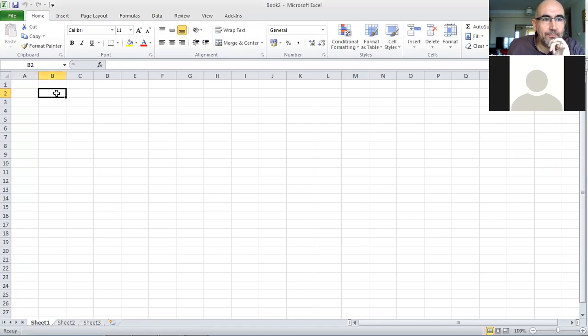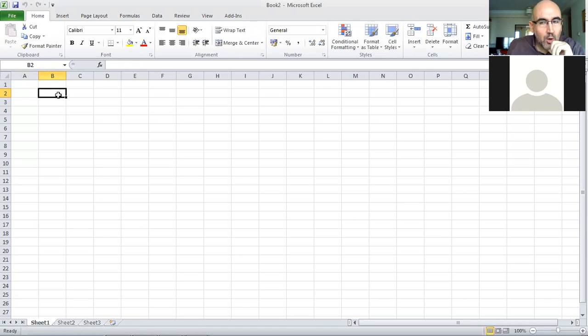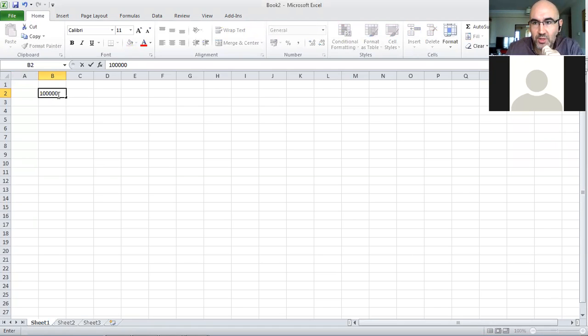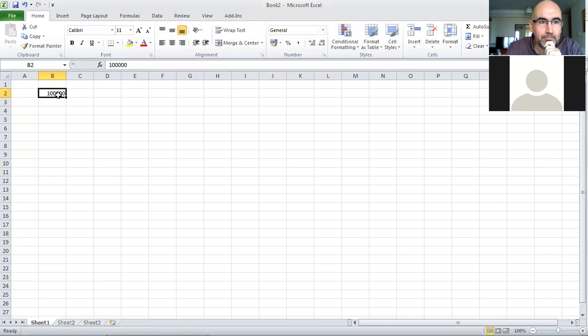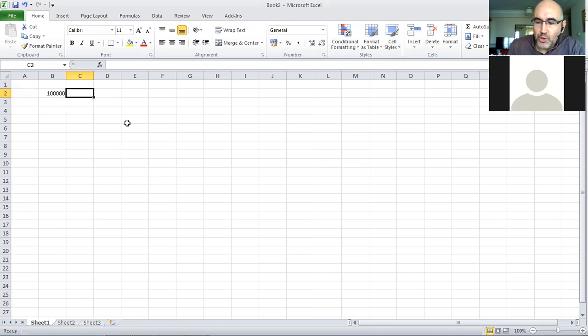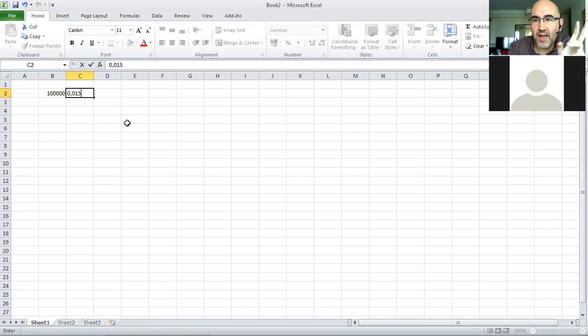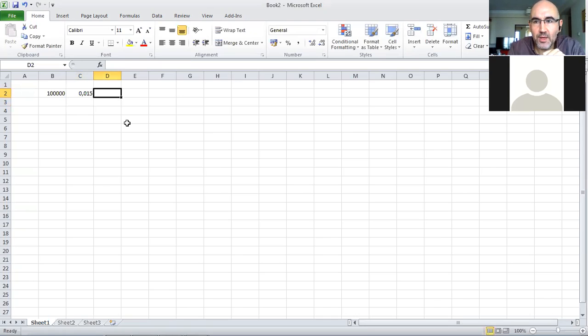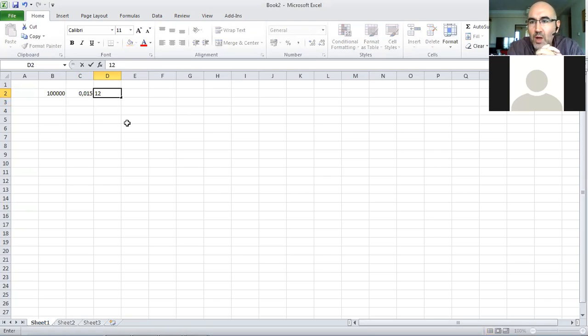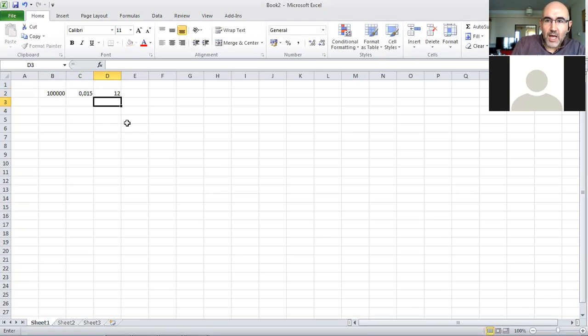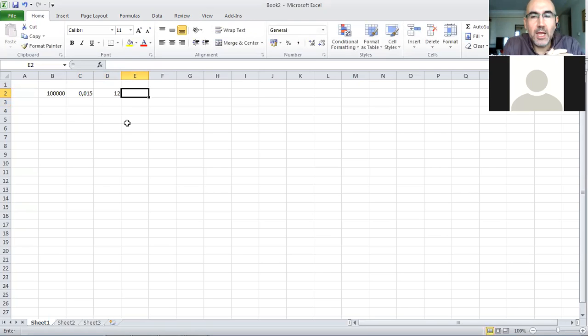In this demonstration, I want to use a very simple problem in finance. Sometimes we go to a bank and want to borrow money. Let's say I want to borrow 100,000. The bank gives me this loan with a certain interest rate, 1.5 percent per month, and I have to pay this back in 12 months.